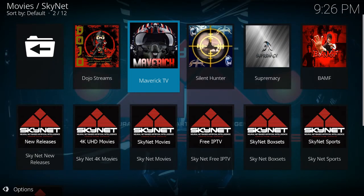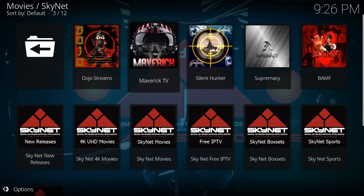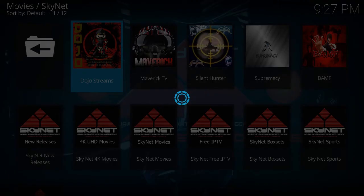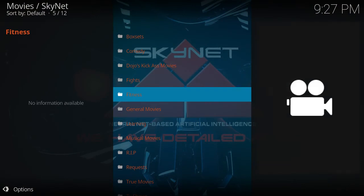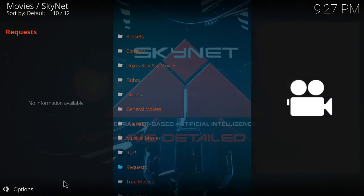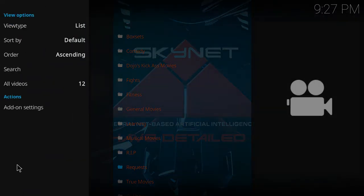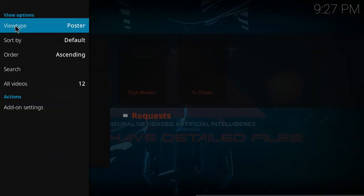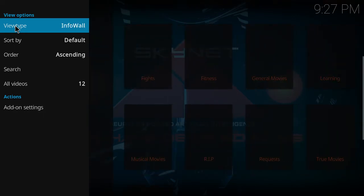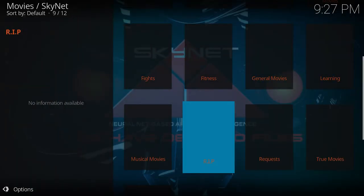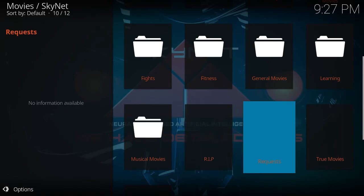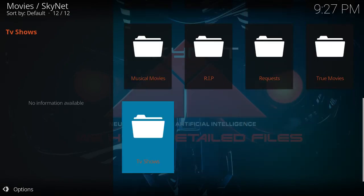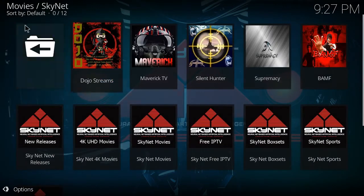And here it is. So it's just like Phoenix. What is that? Dojo. What does it have? So if you go all the way to your options here, click that. And then you could do your view type. List, poster, shift, or wall, info wall. General movie, learning, true movies. Go backspace.